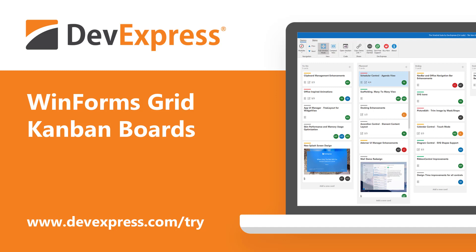We are confident that our WinForms Data Grid has no equal in the Windows Forms UI component market. From performance and filtering, to customization and built-in analytics, our WinForms Grid is a powerhouse UI component, able to solve a wide variety of business problems with ease.